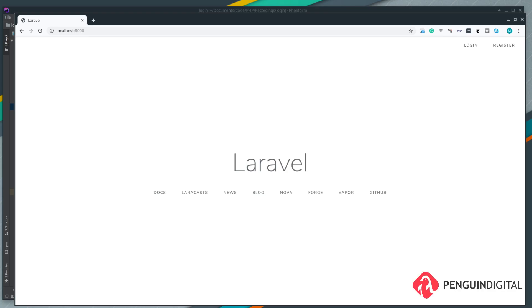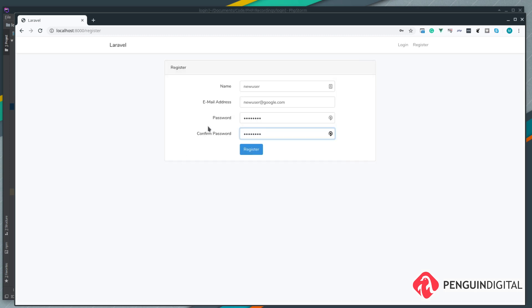We currently have a little problem in our application. When a new user registers they're not assigned a role. Let's take a look at this. We'll come over to register and I'm just filling some dummy data in here: new user, newuser@google.com. It's not really a proper email.